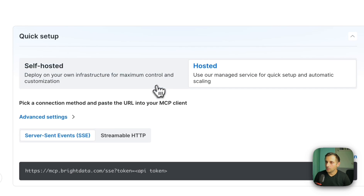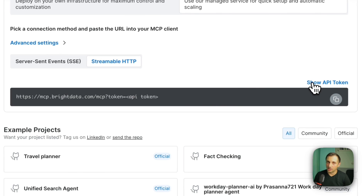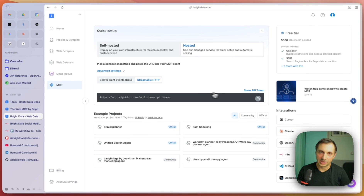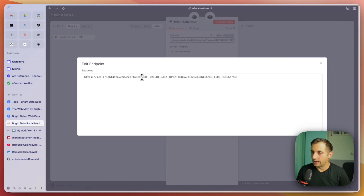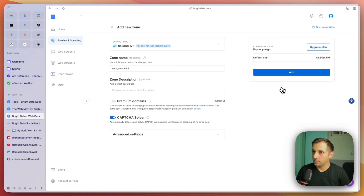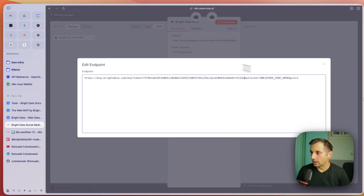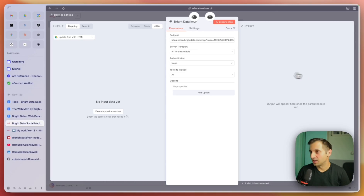Click on hosted and then streamable HTTP. Here you have the API token — click show API token to reveal it, then copy that token and go back to the workflow and paste it here. At the time of recording, you also need the unlocker zone. Go back to the Bright Data panel, go to proxies and scraping, add unlocker API, give it a name and click add. Confirm with yes. This app name right here is the zone name — copy that and replace it here. And of course I'm going to change my tokens after I release this video.